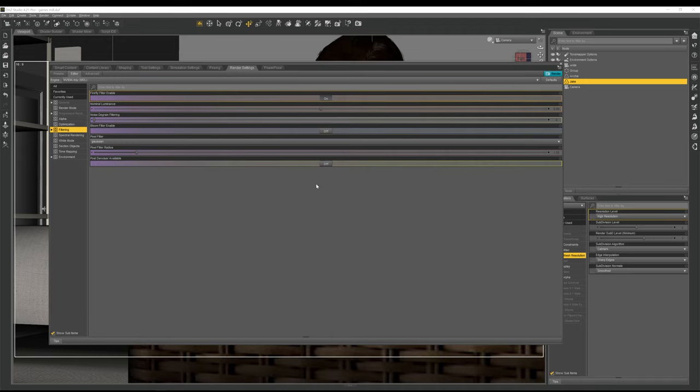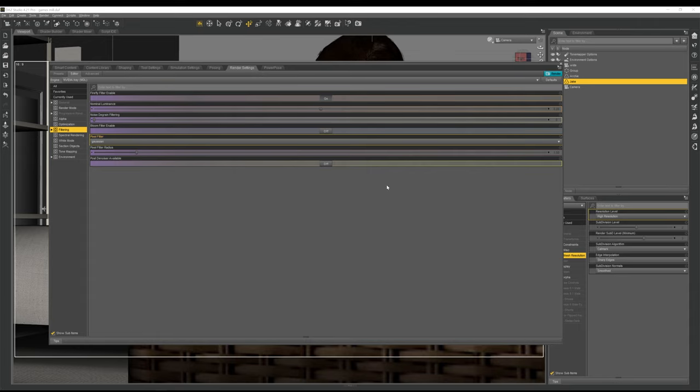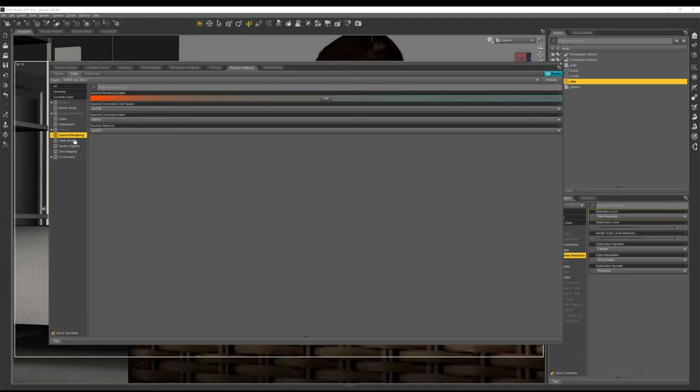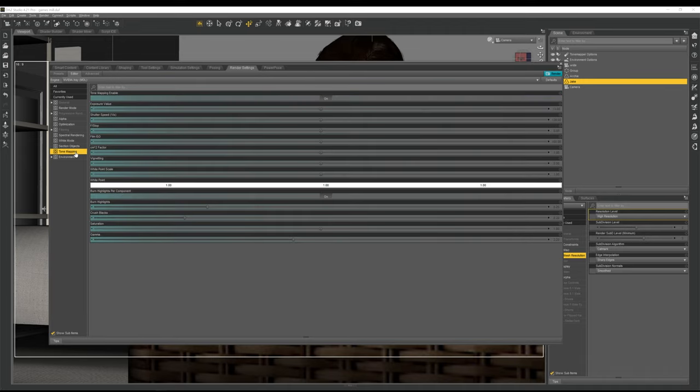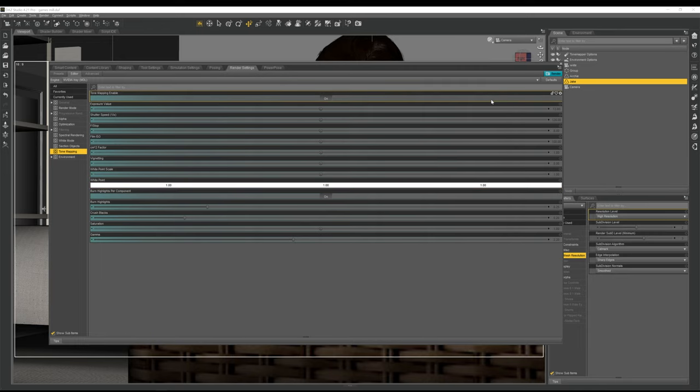If you've got a god-tiered GPU, they're just going to make your images look like crap to be honest. Leave your renders to do what they need to do. If you're in a rush, don't use Daz Studio. It's quite simple. If you're that short of time that you can't afford to wait for 20 minutes for your renders to complete, don't use Daz Studio, go somewhere else. Spectral rendering, don't even touch. White mode, don't even touch. Section objects, don't even touch. Tone mapping.